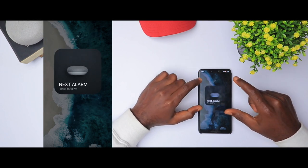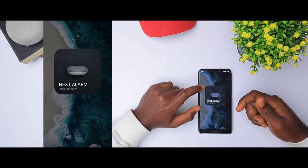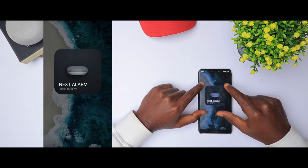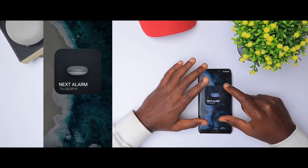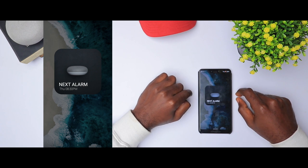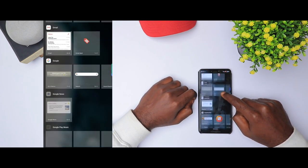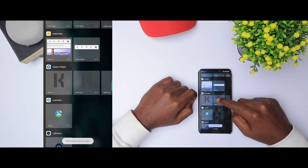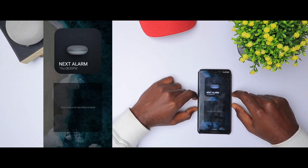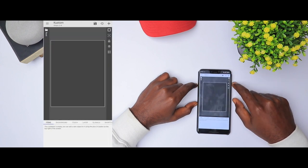Now let's move on to the next widget. This widget actually alerts you on your next alarm time. Even though it doesn't ring the alarm, it indicates when your next alarm is going to be. In my case it's 8:30 PM, and there's a nice image at the back — you can put any image you want, then put the next alarm and the day. I'm going to long press, create a new KWGT placeholder, stretch it to fit, and click to set up. Start with a clean sheet.